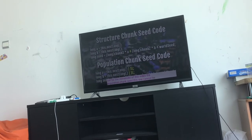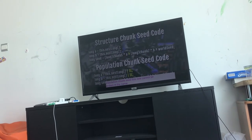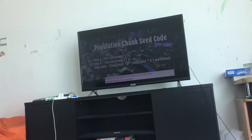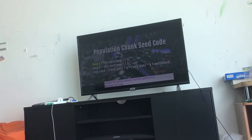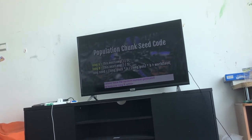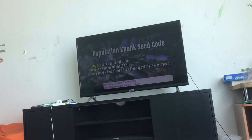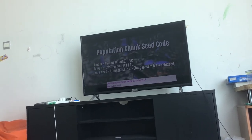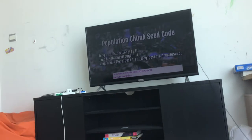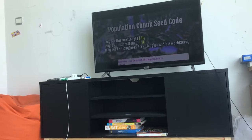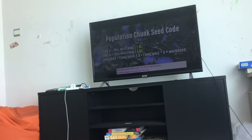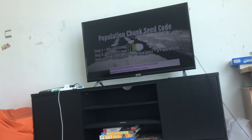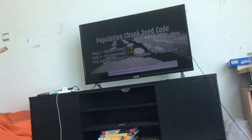This one cannot be broken in the same manner as before. You cannot force the random number generated by long A or long B within the population chunk seed to return zero ever. But why? Well, this part of the population chunk seed's equation forces the returned result to be an odd number, which zero is not.